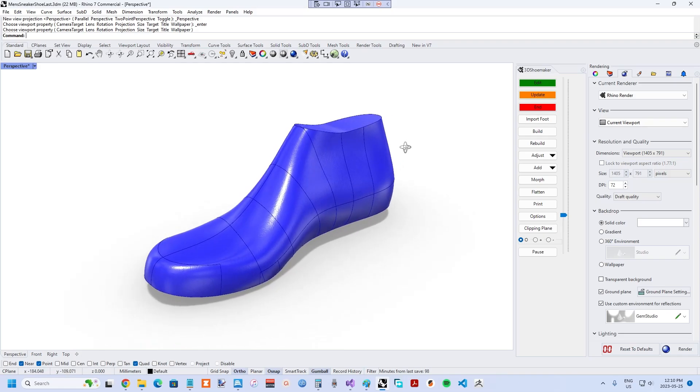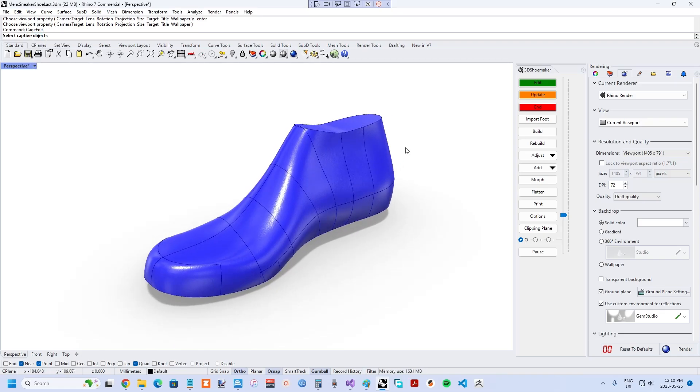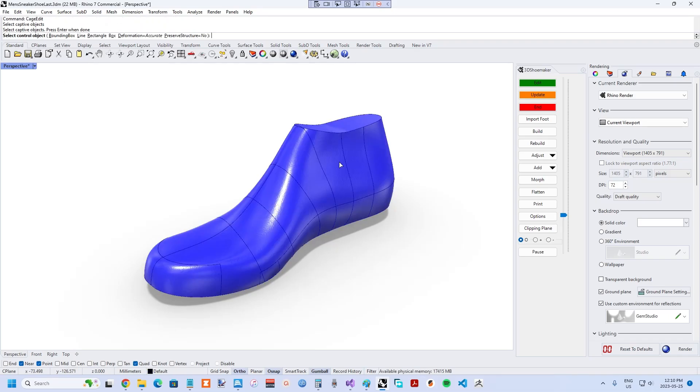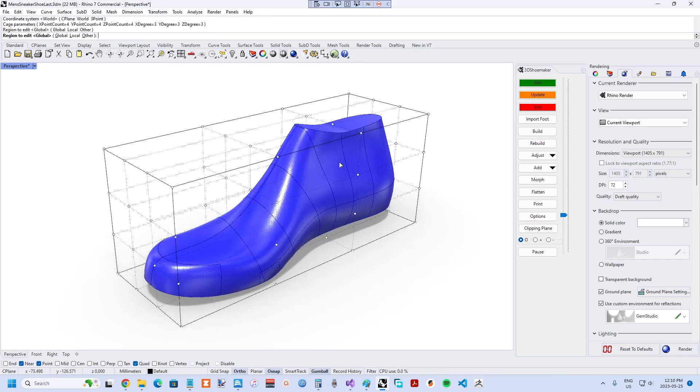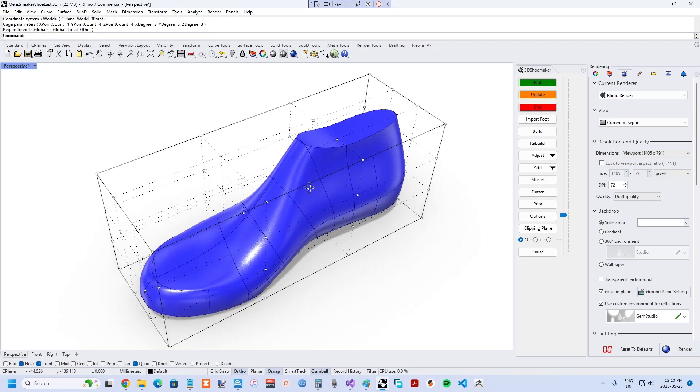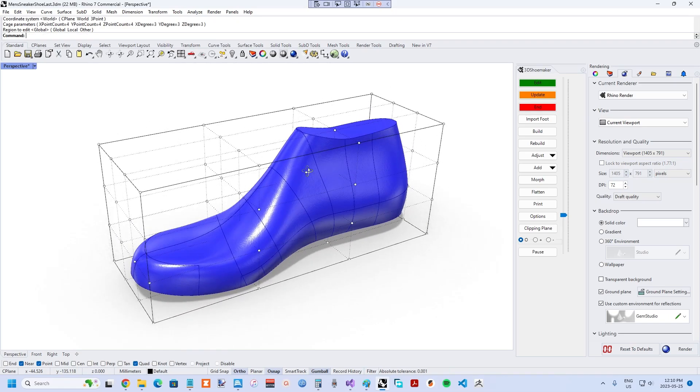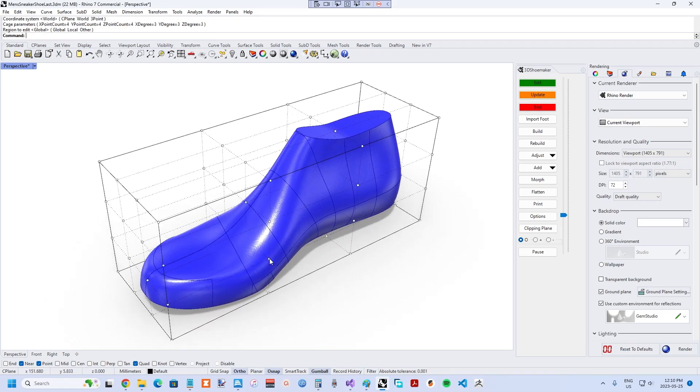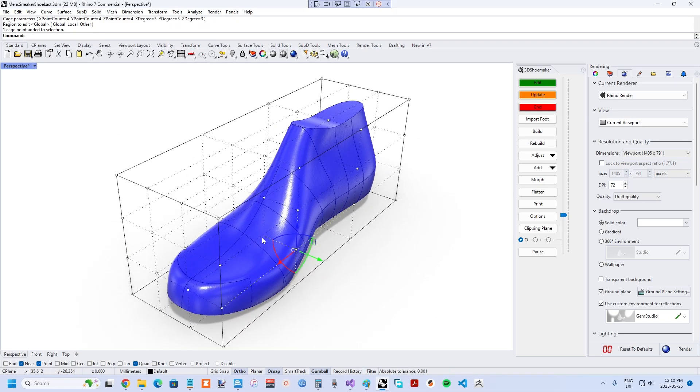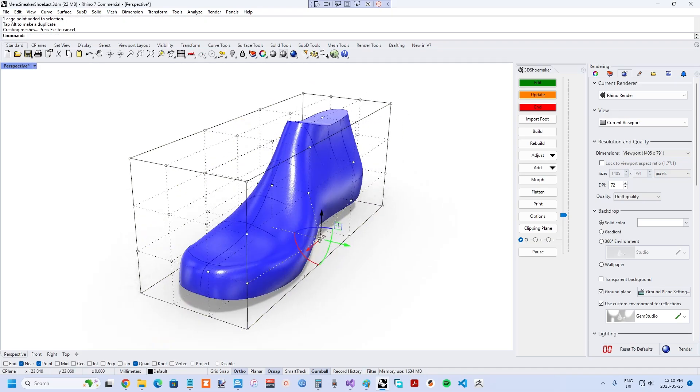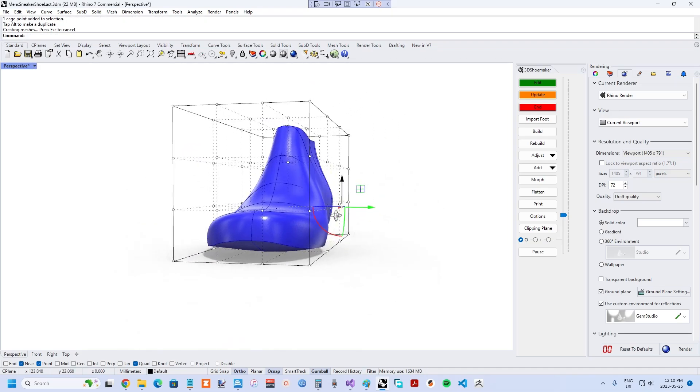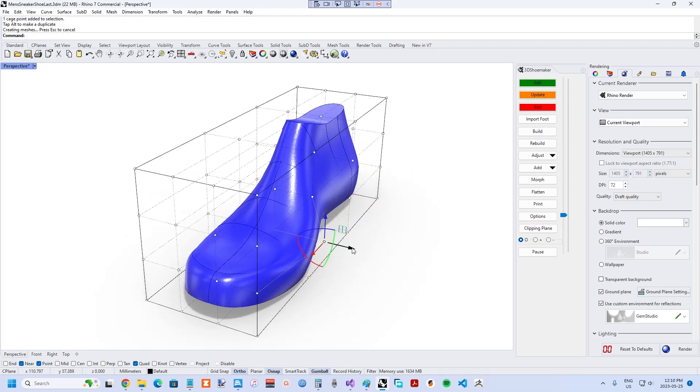I considered other options when thinking about sculpting tools for shoelasts. One alternative was simply the cage edit morphing tool in Rhino 3D. This works okay, but you are not really sculpting but deforming the entire shoelast, including the opposite side of the shoelast from where you're trying to work. Furthermore, selecting the appropriate cage points can be challenging.